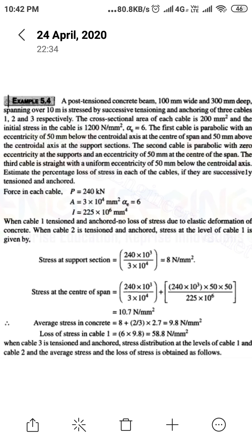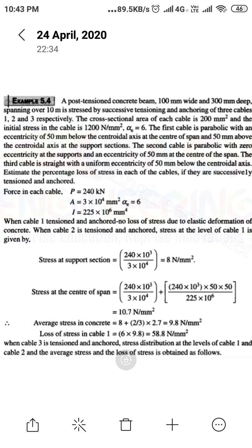At the support, use the formula p/A. At the center, use p/A + p·e·e/I. For the stress at the support: P is 240 kN converted to 240 × 10³ N, divided by the section area of 3 × 10⁴ mm², giving a stress of 8 N/mm² at the support section.